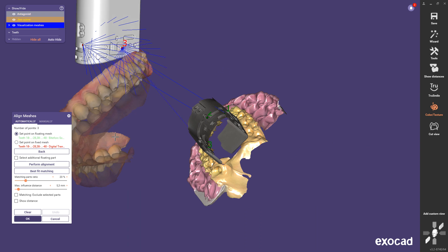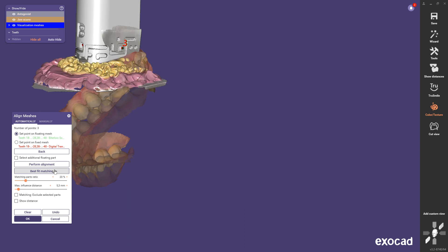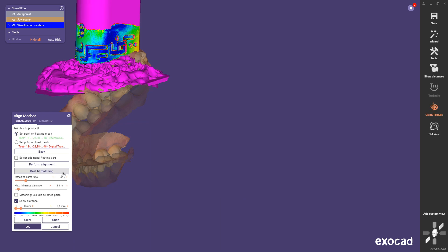After setting the points press perform alignment and best fit matching. Check if the match was successful.